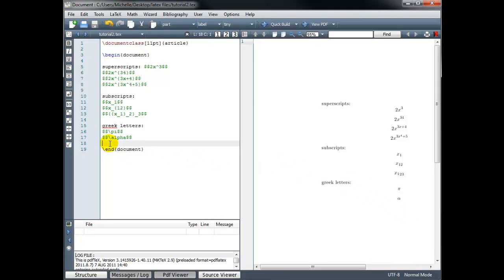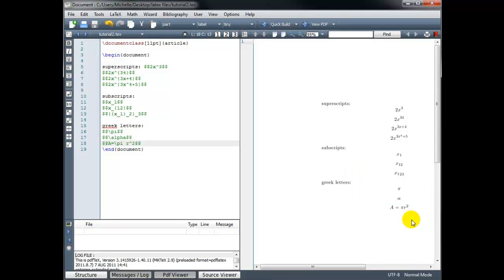If we wanted to type the formula for the area of a circle, we could type a equals backslash pi, then r, and then use the caret and 2 to get r squared, and close math mode. Building that, we have a equals pi r squared.